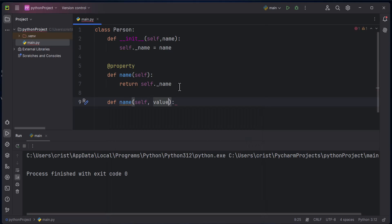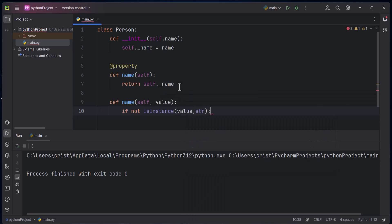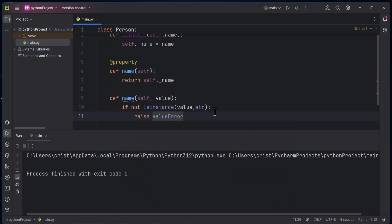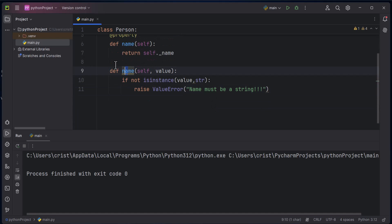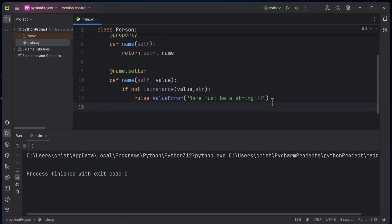The setter takes a value parameter. I'll type: 'if not isinstance(value, str)' — so if the value passed as an argument is not a string, then I'll raise a ValueError saying 'name must be a string'. Let's annotate this with '@name.setter'.